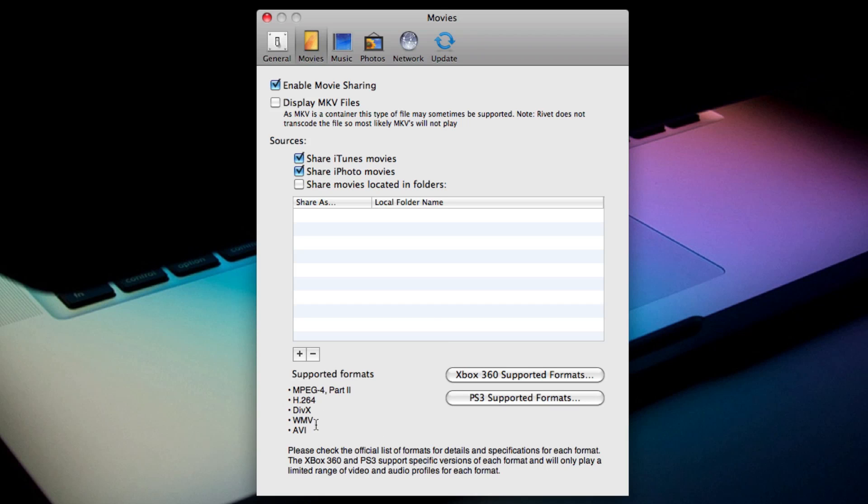And so what Rivet will actually do is, for example, take an MKV file or an AVI file and actually convert that so that the Xbox 360 can play it. And that is pretty neat.